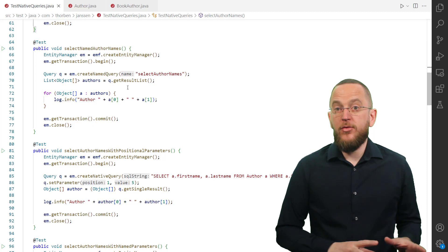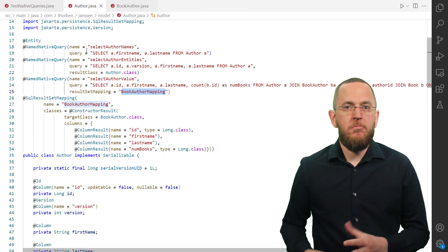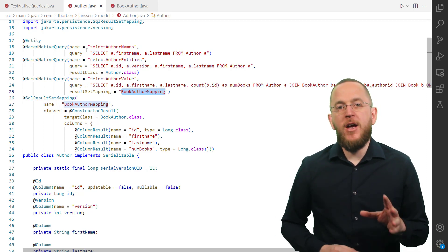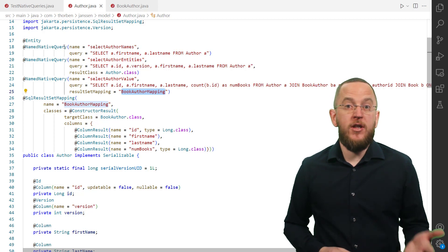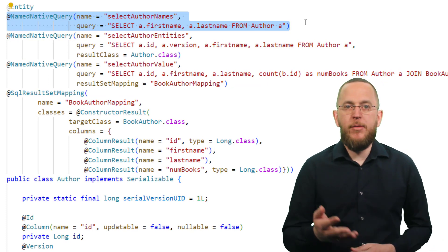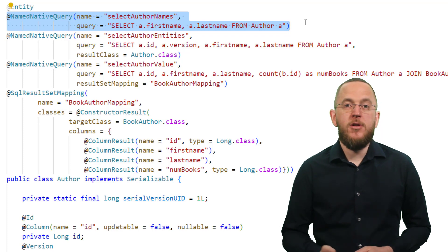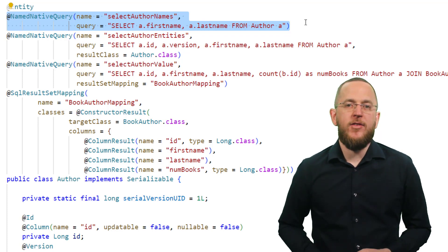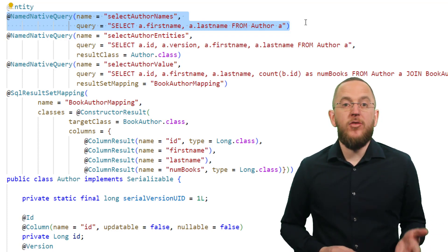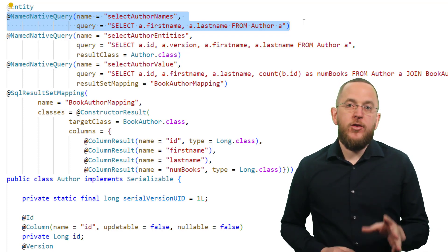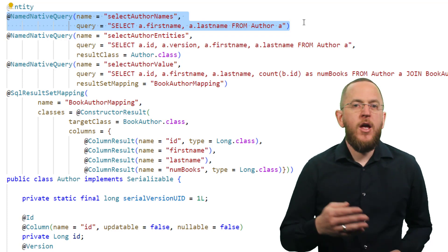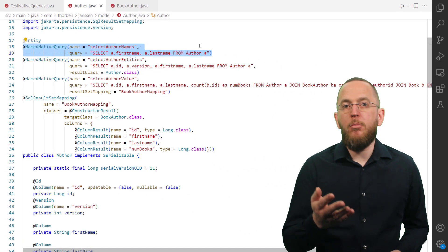The definition and usage of a named native query are very similar to a named JPQL query. I used the same statement to define a named native query. Since Hibernate 5 and JPA 2.2, this annotation is repeatable and you can add multiple of them to your entity class. If you are using an older JPA or Hibernate version, you need to wrap it in a NamedNativeQueries annotation. As you can see, the definition looks very similar to the one of a named JPQL query, and you can even include the result mapping.